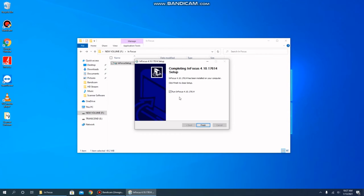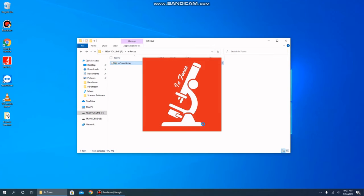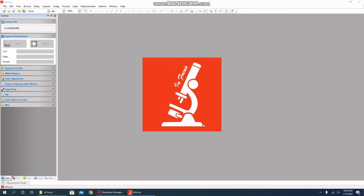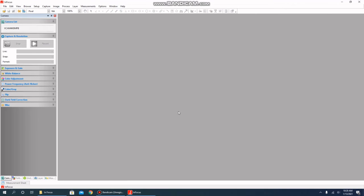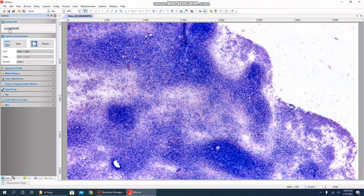If that's ready to go, we're going to click Finish, which, if you have this checkbox marked, will run the InFocus software automatically. When the software launches, look in the upper left-hand corner — you will find your camera list and locate the camera that you wish to view. A single click on that camera will bring us to a live image.